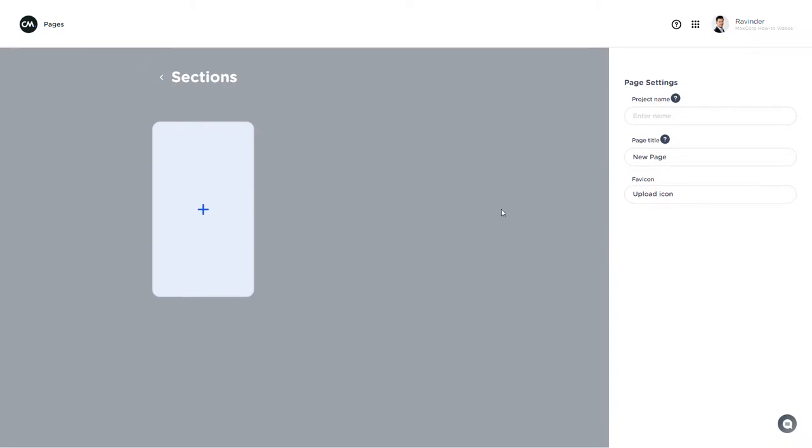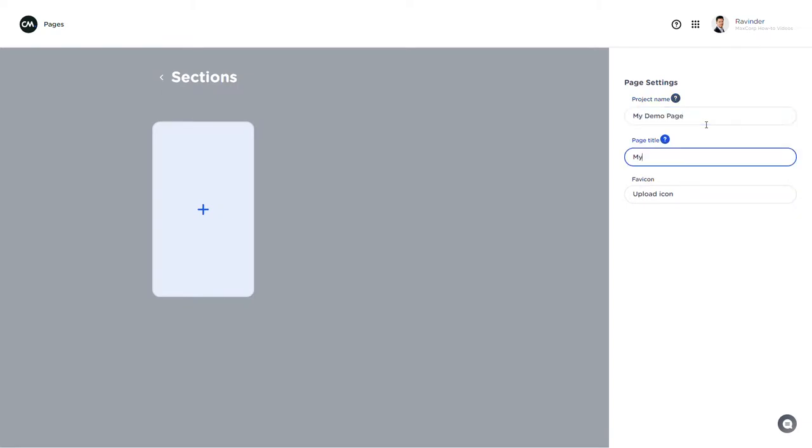And here I enter the overview of my page. I can give it a name and a page title. Now the page title is visible to the recipient in their browser as well as a favicon which is a small logo.